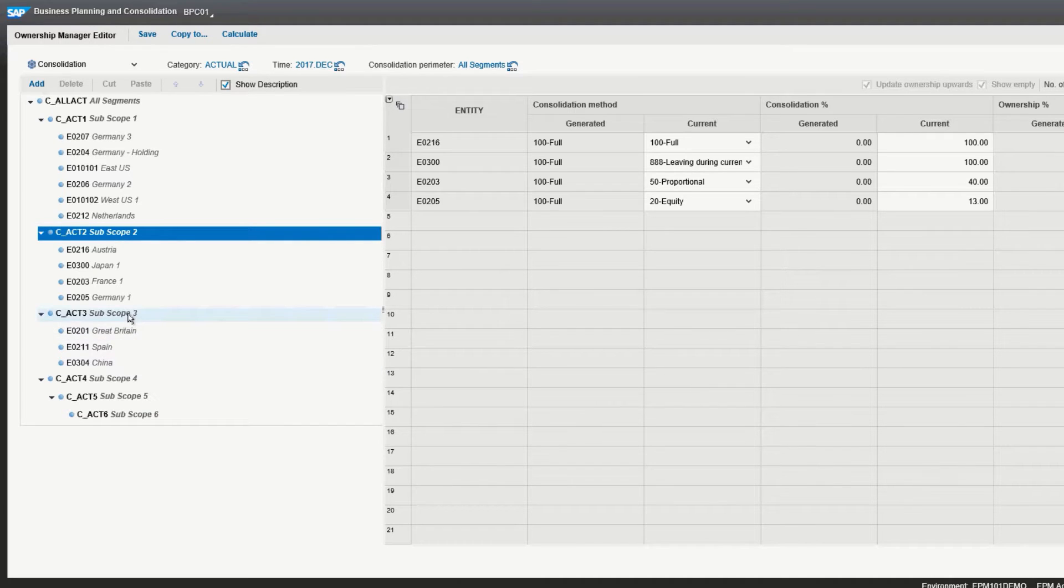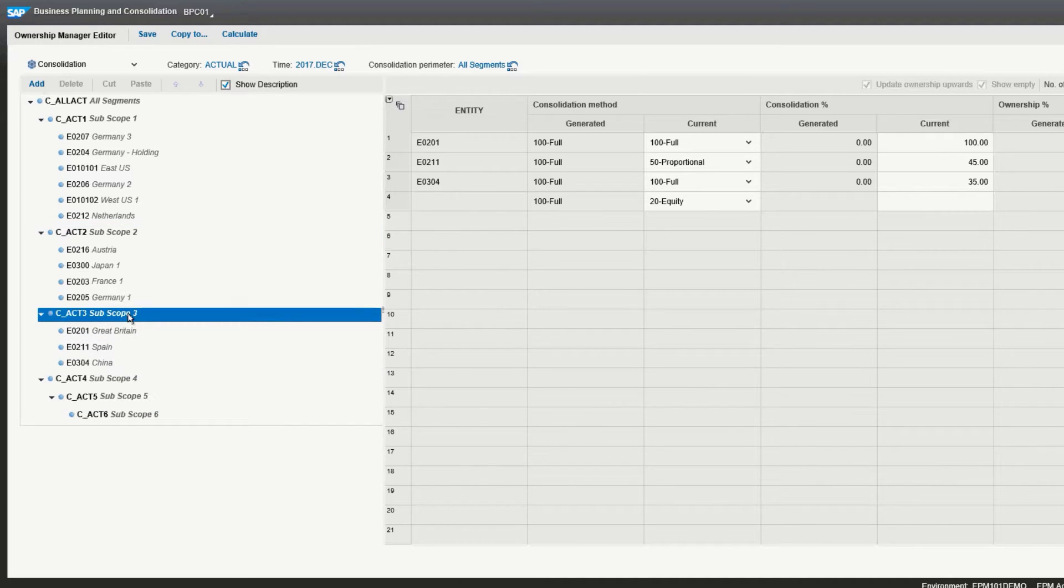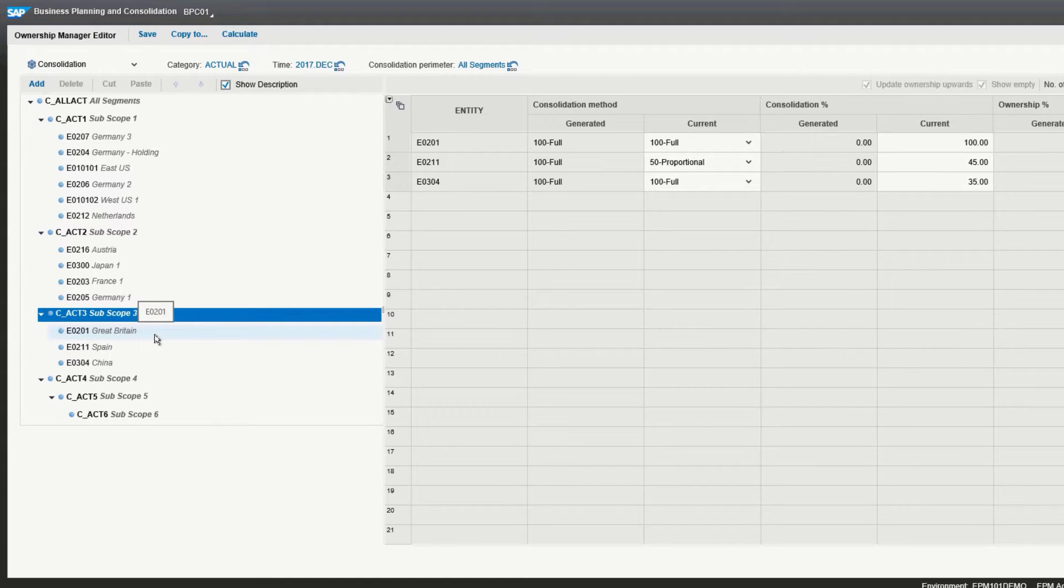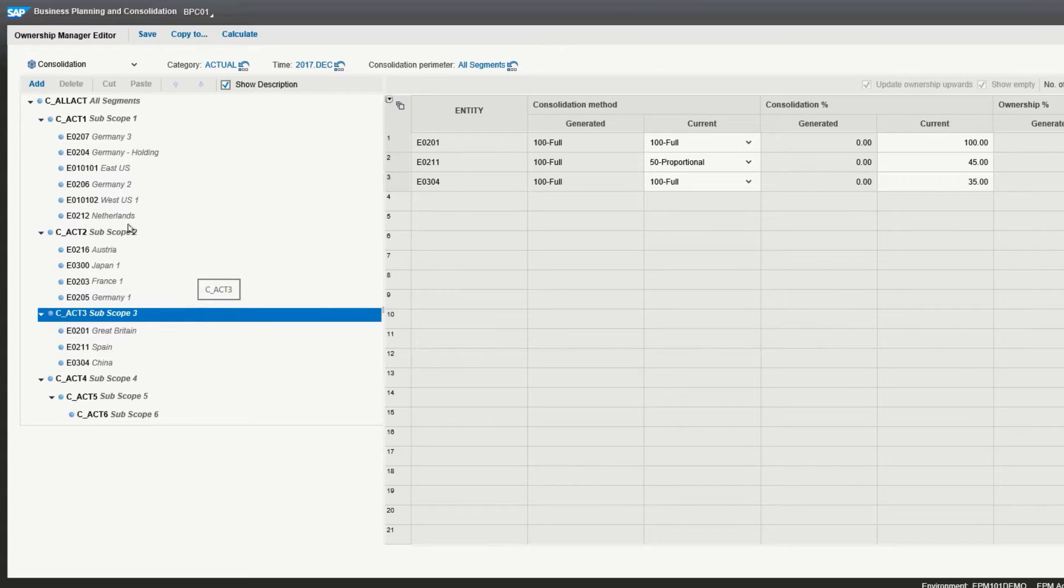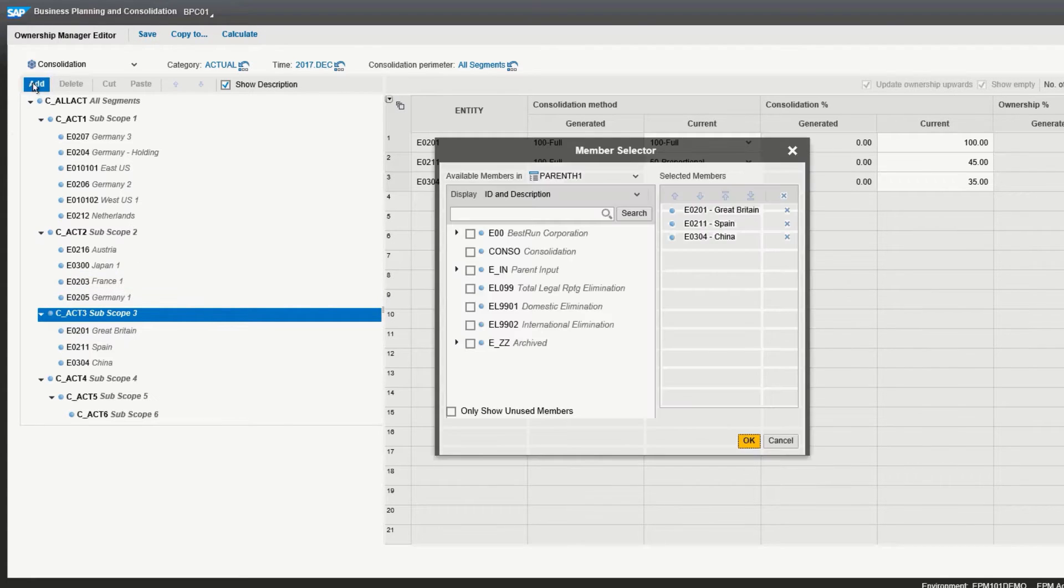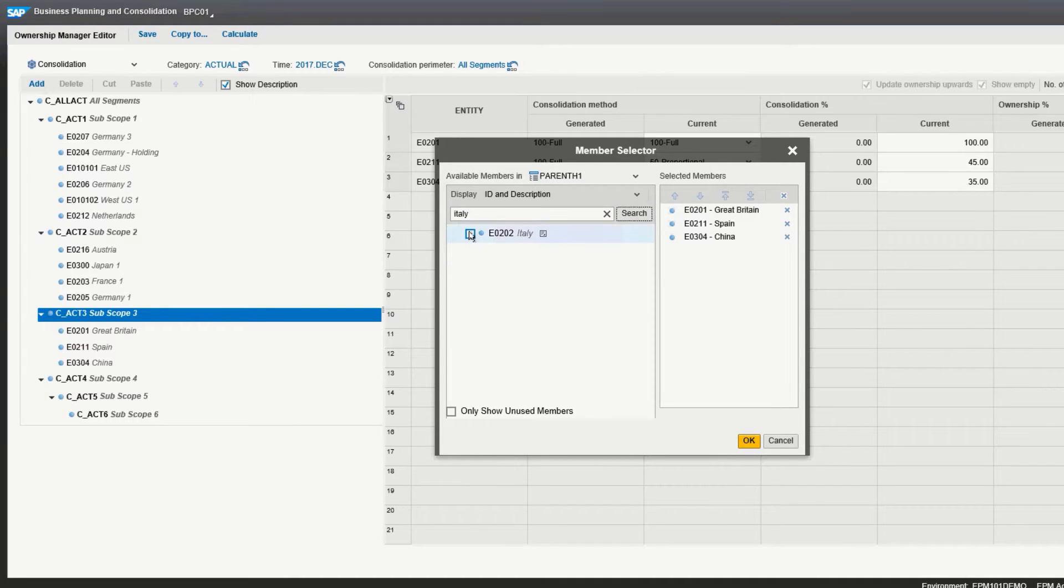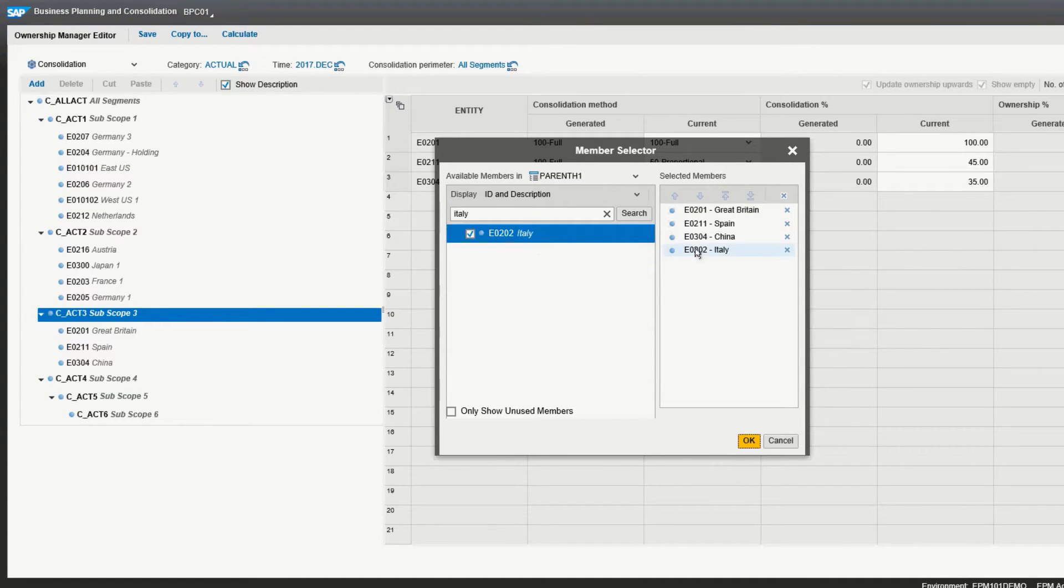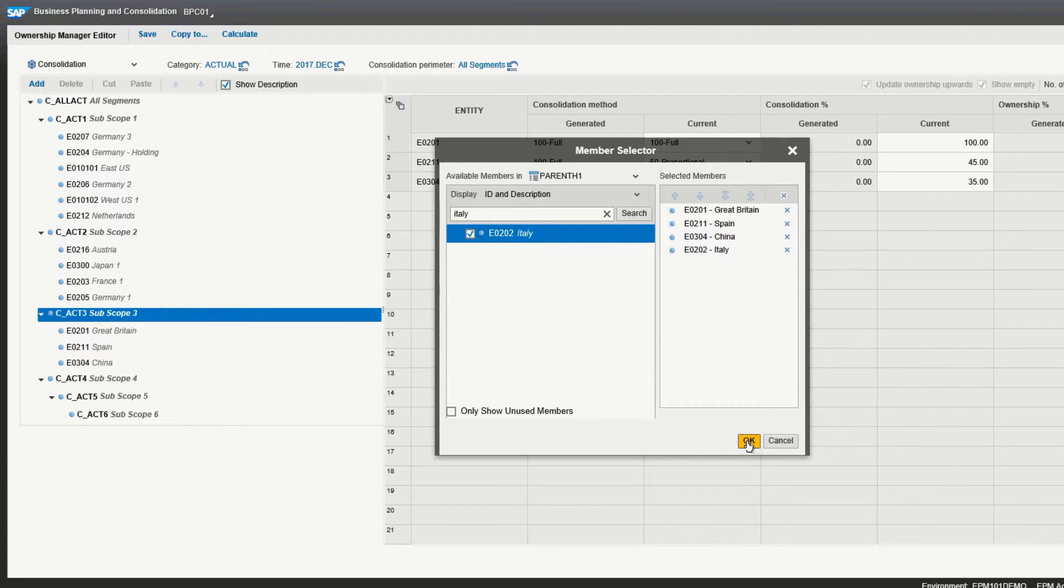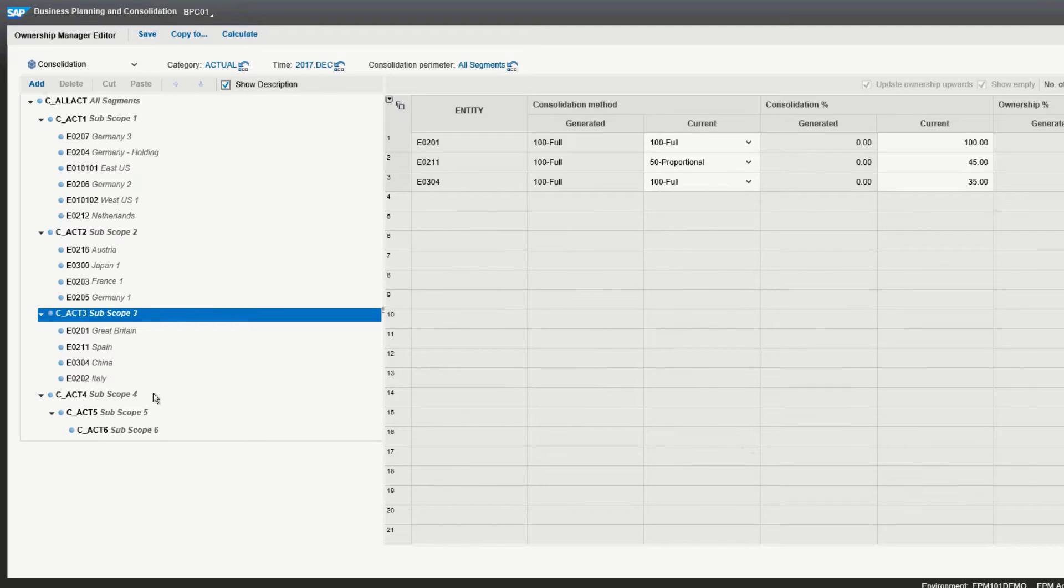What we want to do is go to the level three subscope consolidation and add Italy to that. So to do that, click on add, and then we do a search of the entities for Italy. We can do this by name. Click the box, and you'll notice Italy has become a selected member. Click OK, and you can now see Italy added to the subscope.